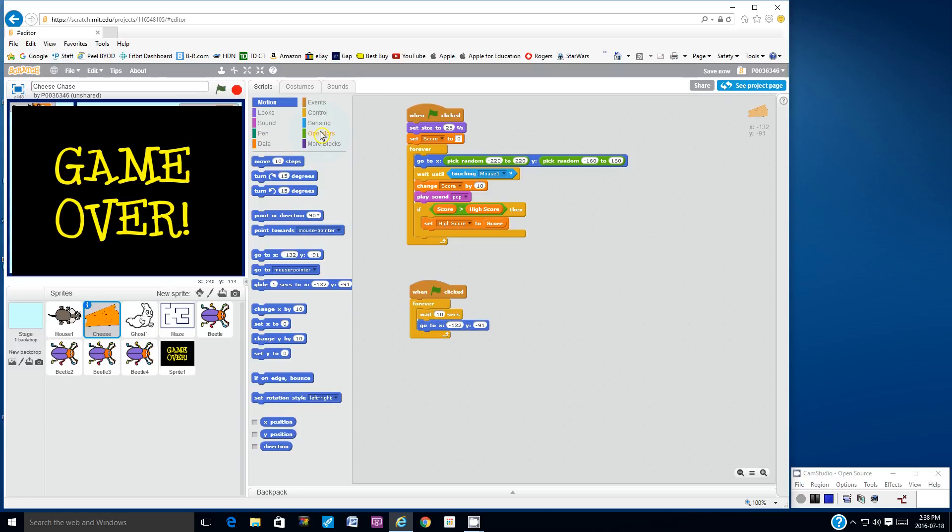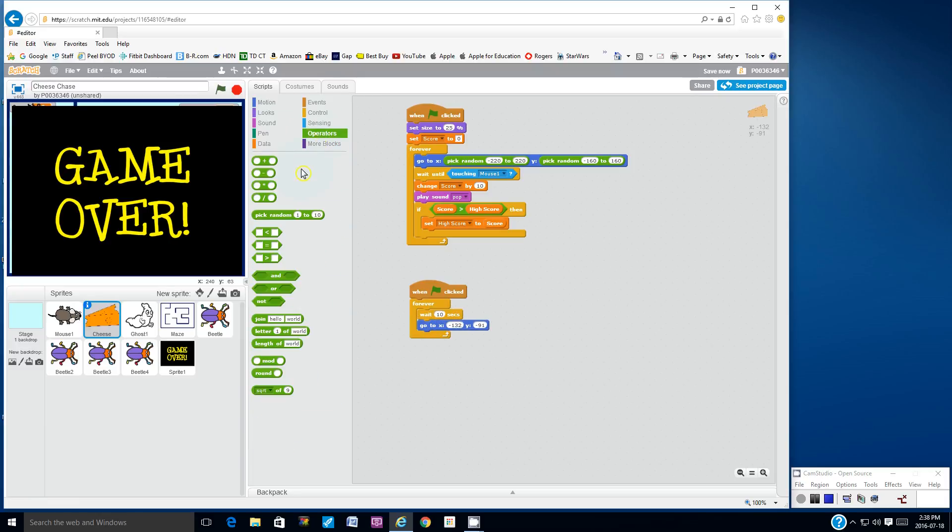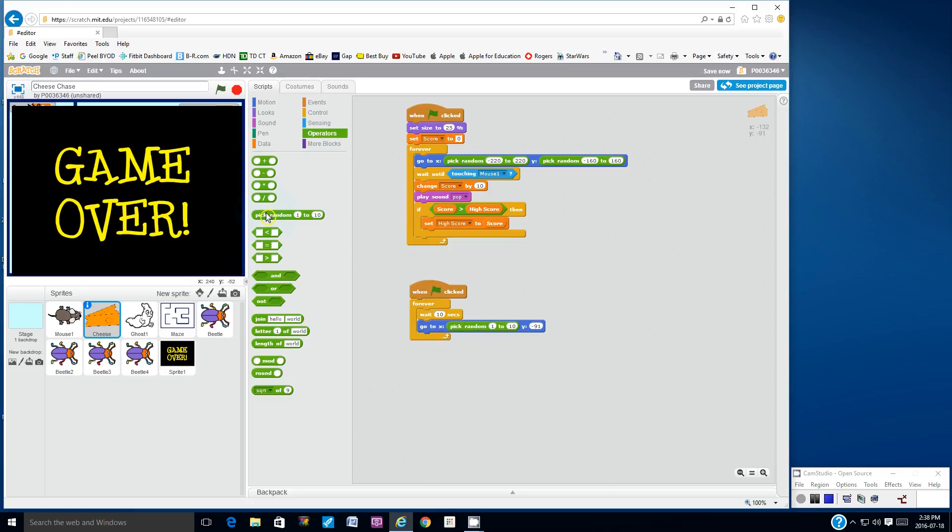And then I'm going to pick random values. So pick random in here, and I'm going to go to pick random in here.